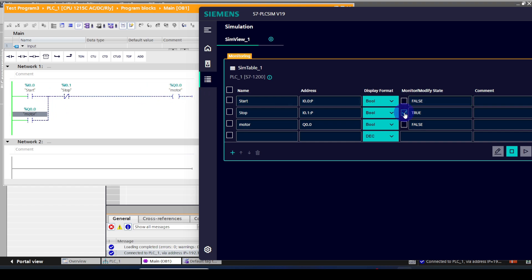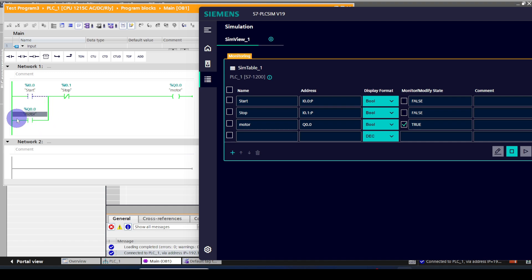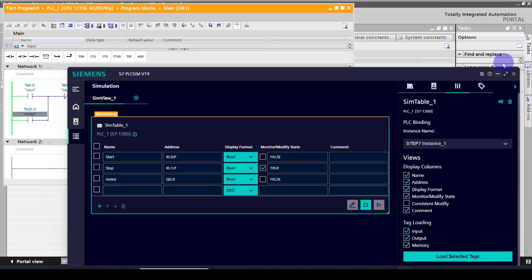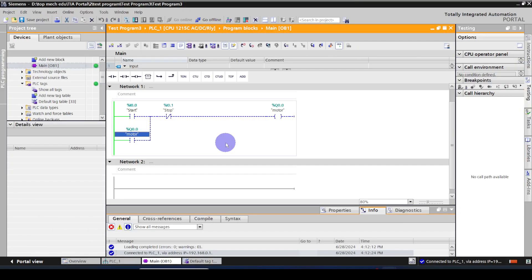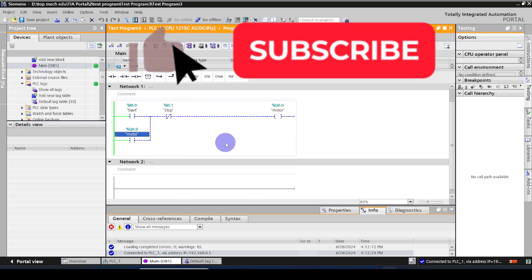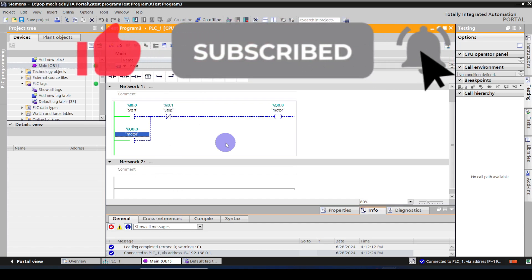Let me show the simulation again. Once you click the start button there is a power flow. When you release the push button, the power flow continues because the optional latch path has been created. Once you click the Restore button, the power flow terminates and Q0.0 goes low. This is how we write a simple ladder logic program and simulate it in TIA Portal software. On the next video we are going to discuss further advanced topics in TIA Portal.